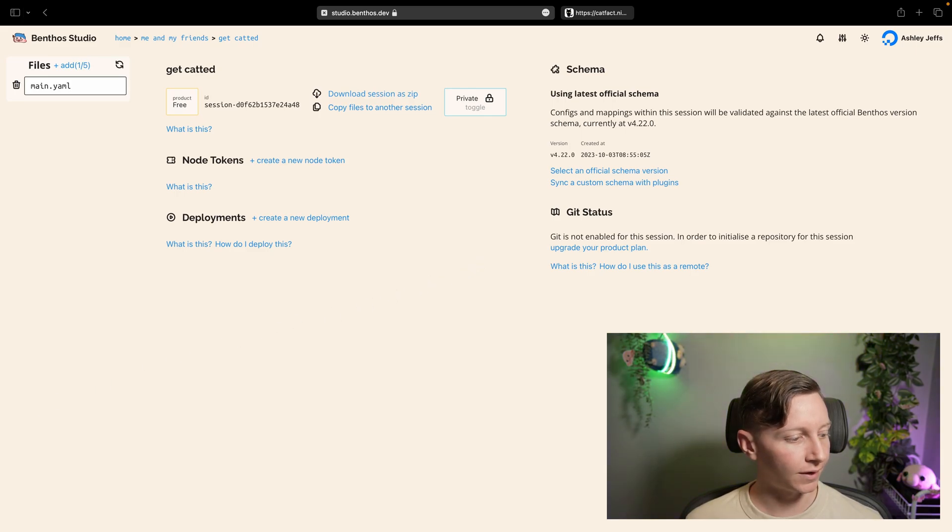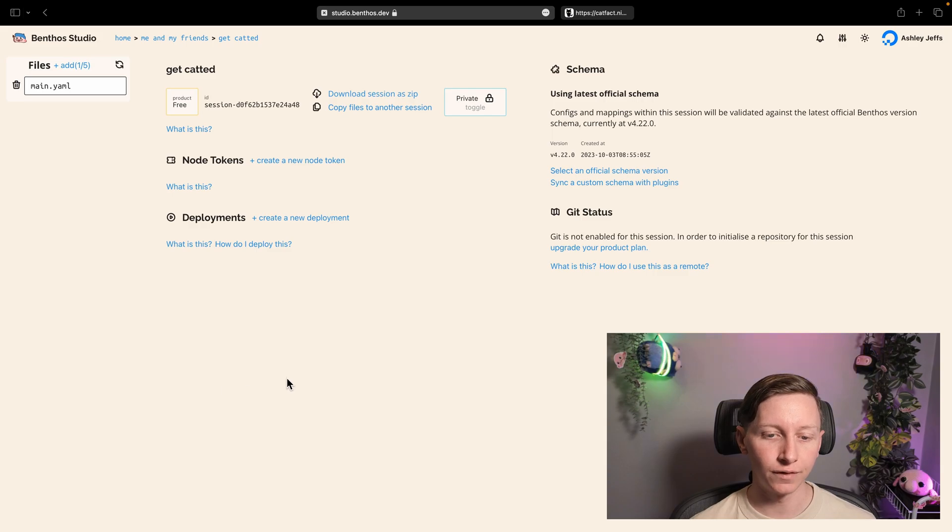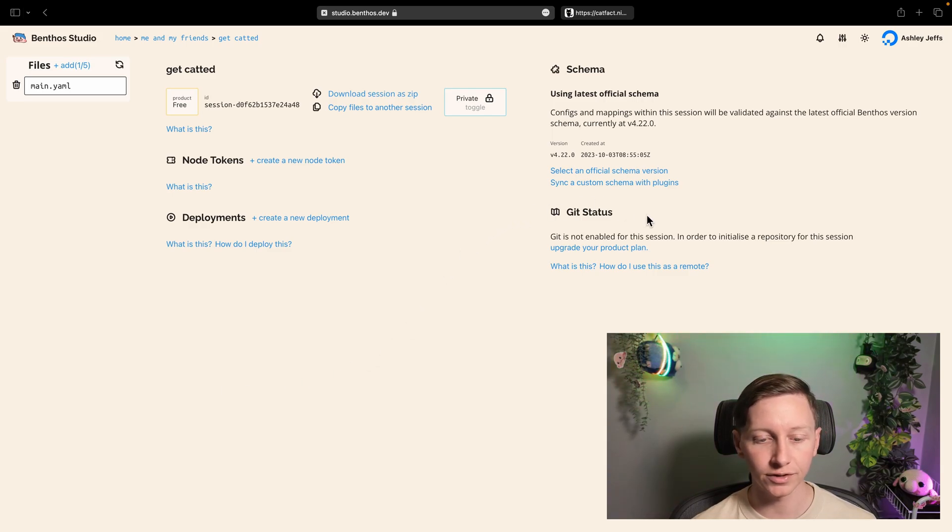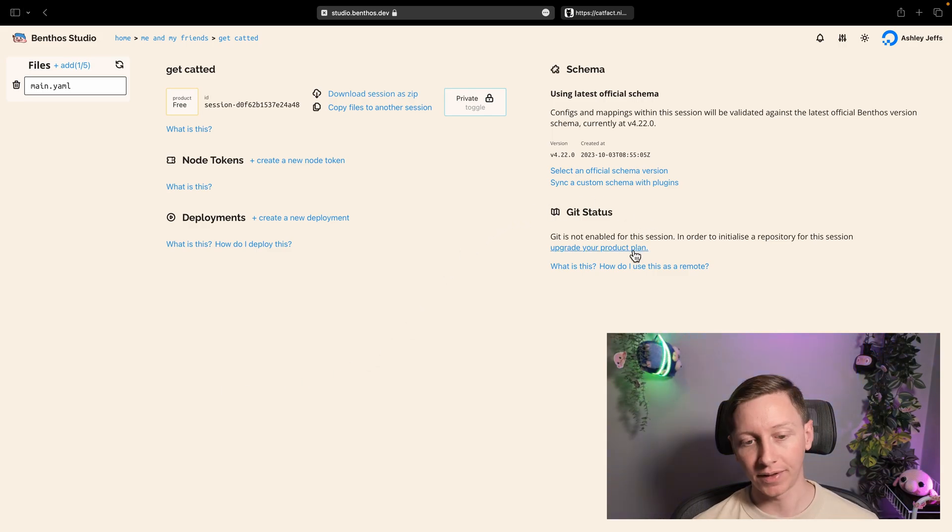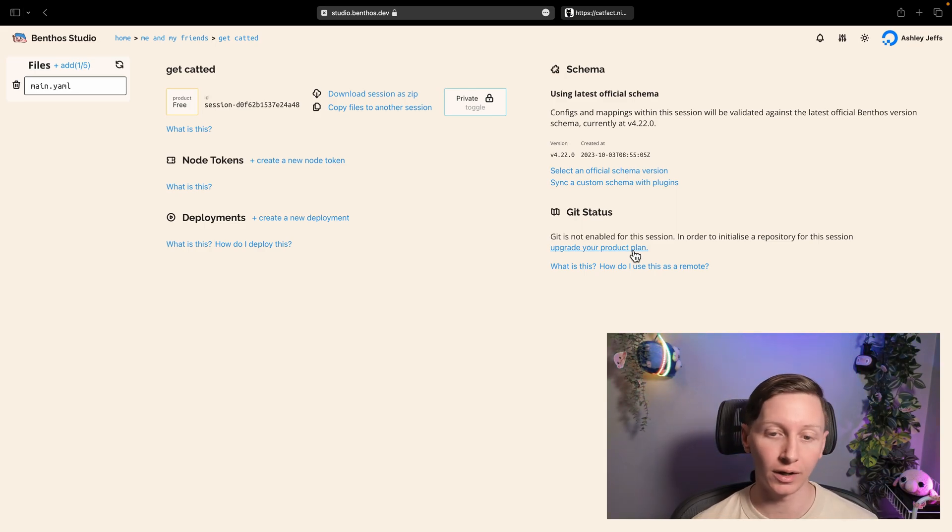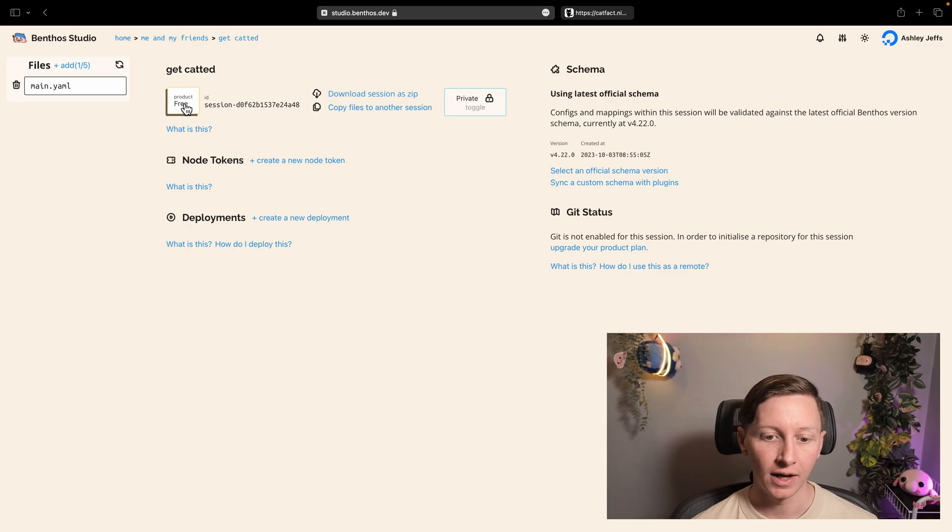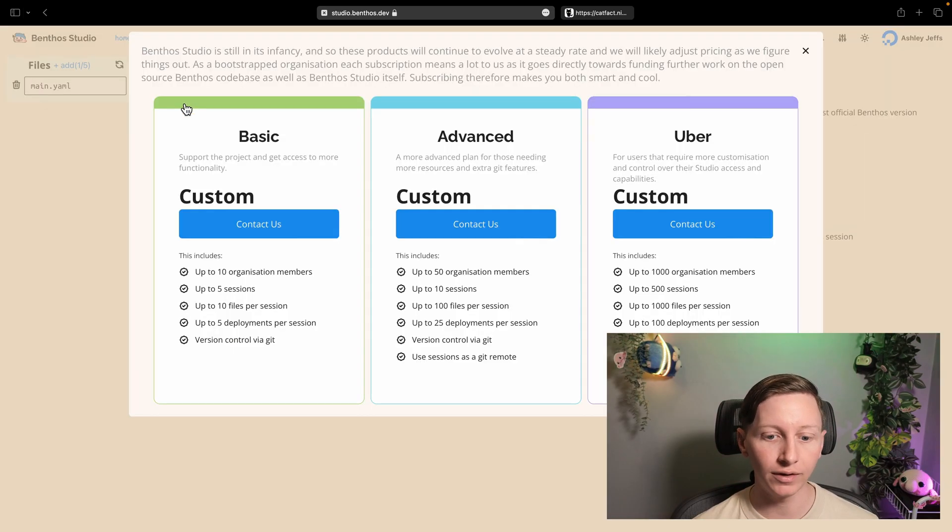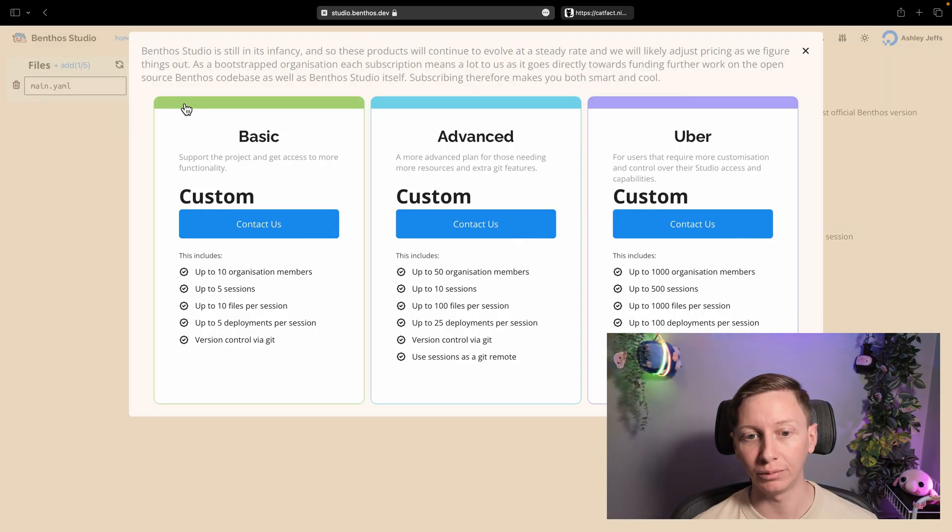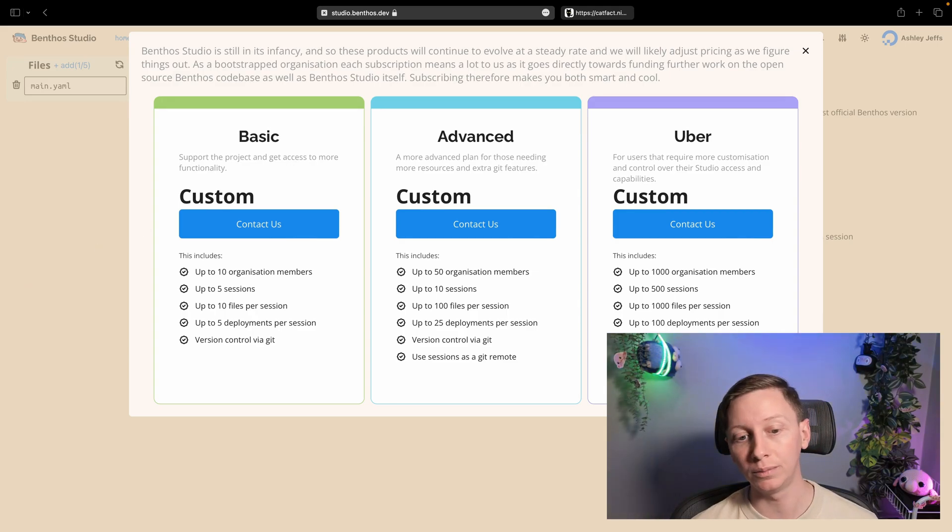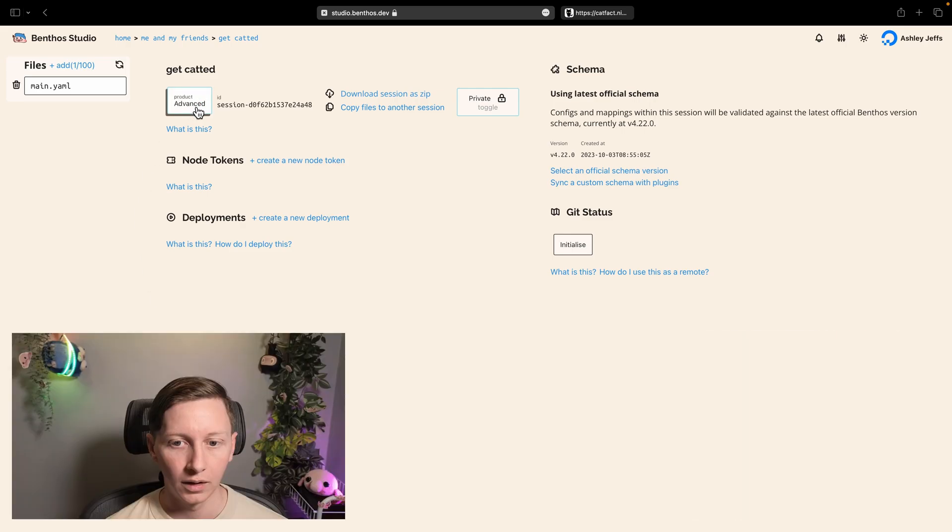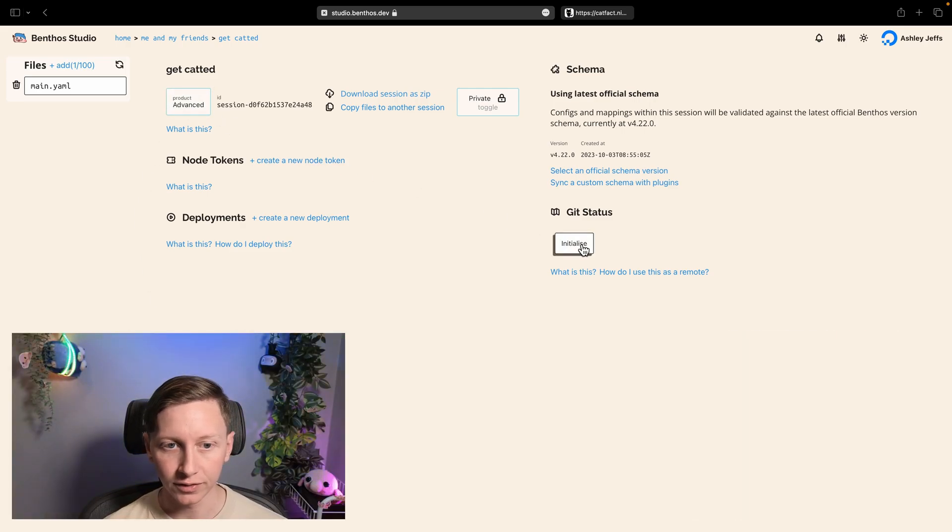Now we have a config. Now the next thing I'm going to show you is version control in Benthos Studio. So Benthos Studio has git support and that allows you to track changes over time, roll back, create branches, all that good stuff. This is the only feature I'm going to be showing this video that's not available for free accounts. So I'm just going to give myself access. By the time this video comes out you will be able to subscribe to get this functionality.